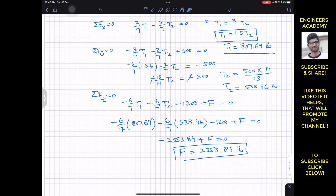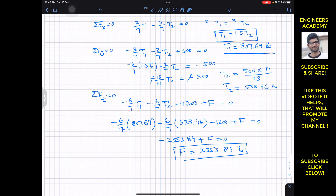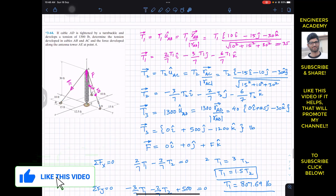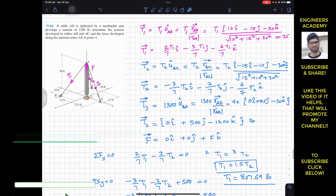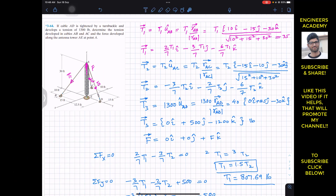To summarize: T1 ≈ 807.69 pounds, T2 ≈ 538.46 pounds, and the force F in the antenna tower ≈ 2353.84 pounds. I hope this helps in your learning. Please let me know in the comments and subscribe to Engineers Academy for more problem solutions.